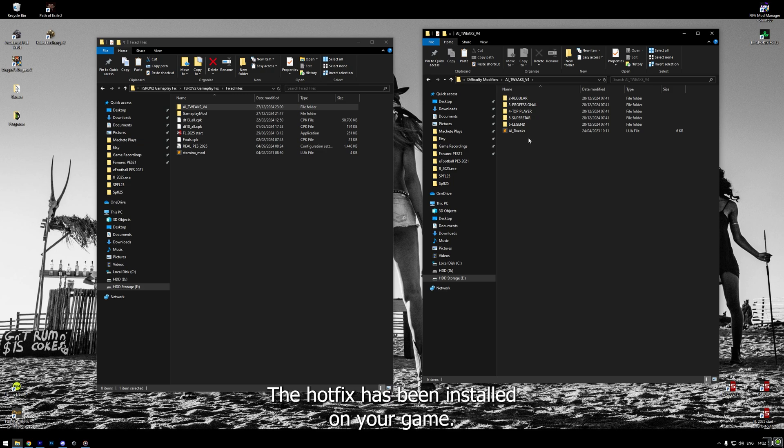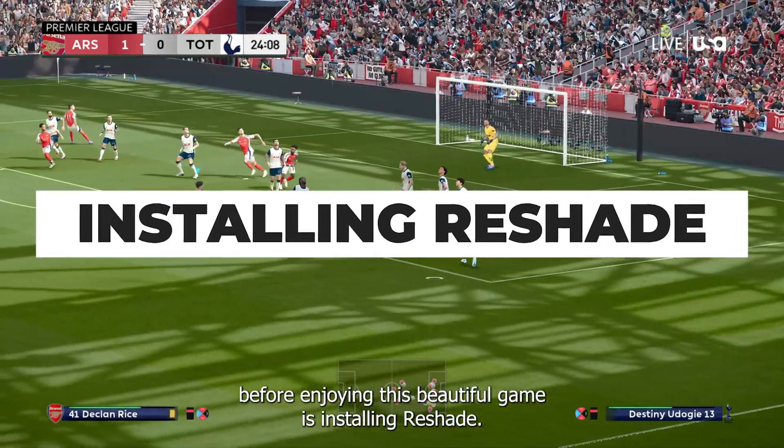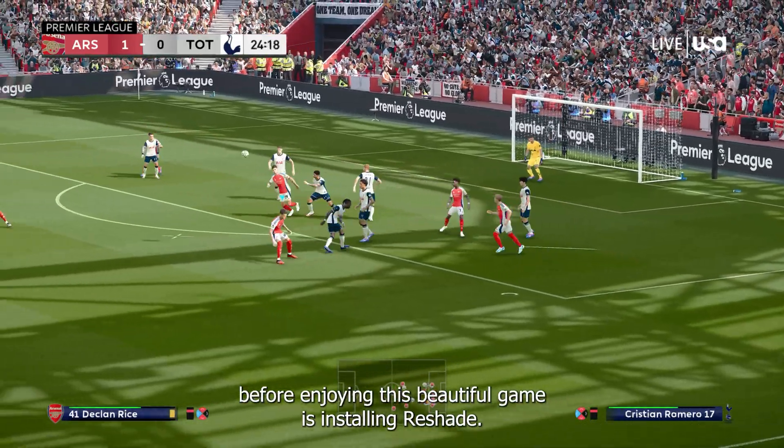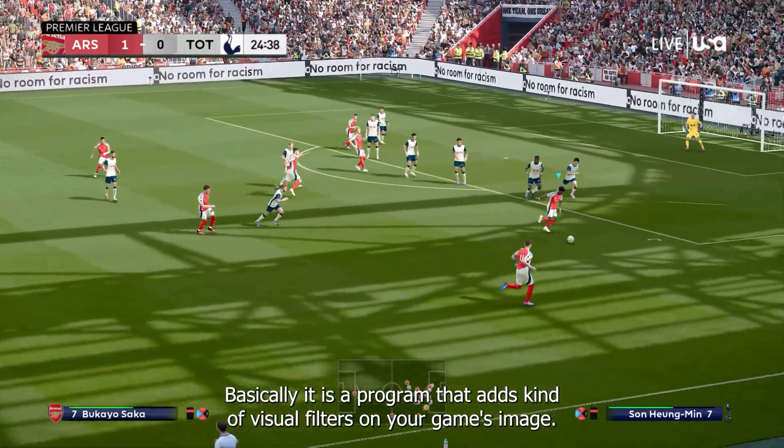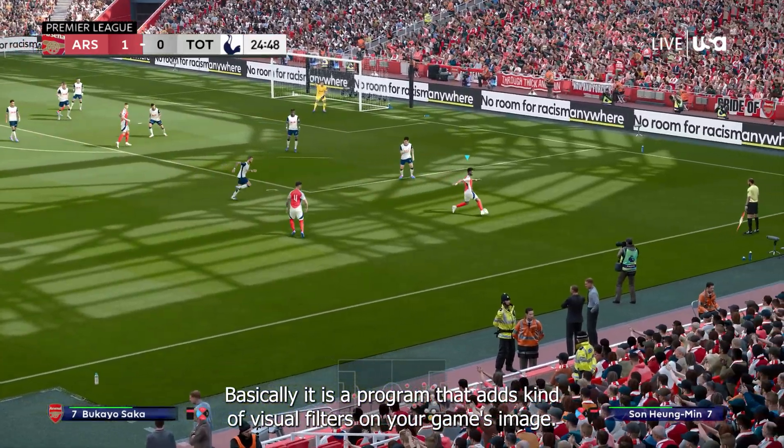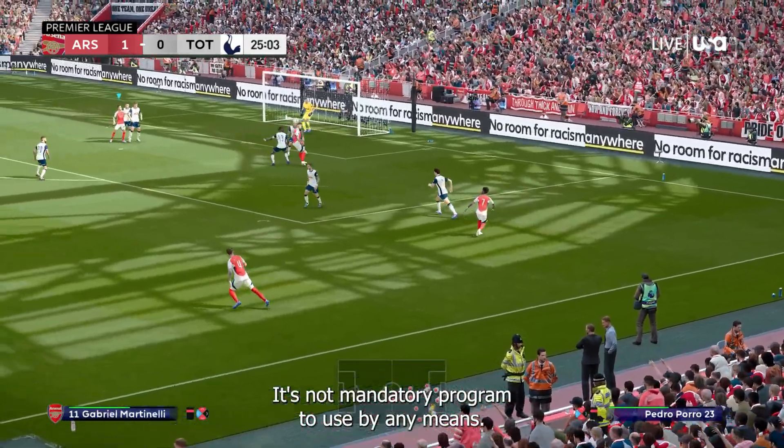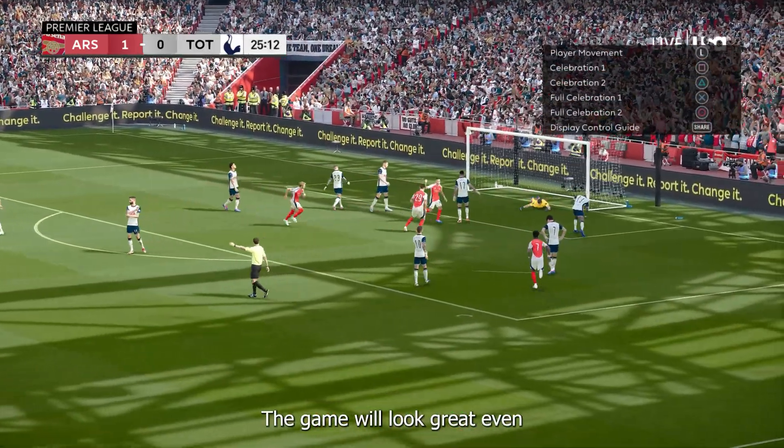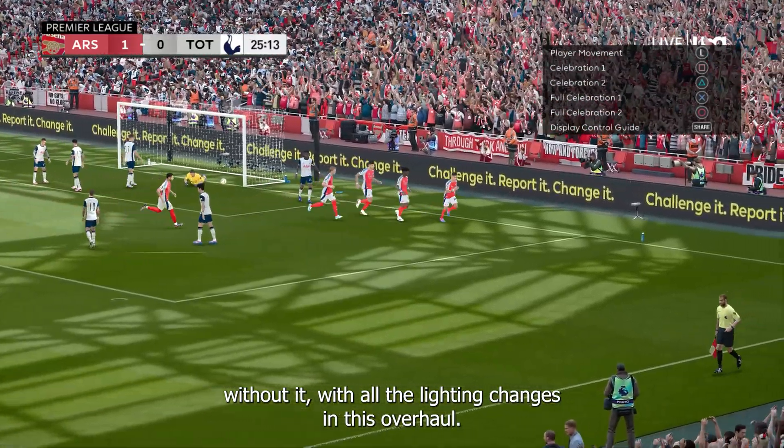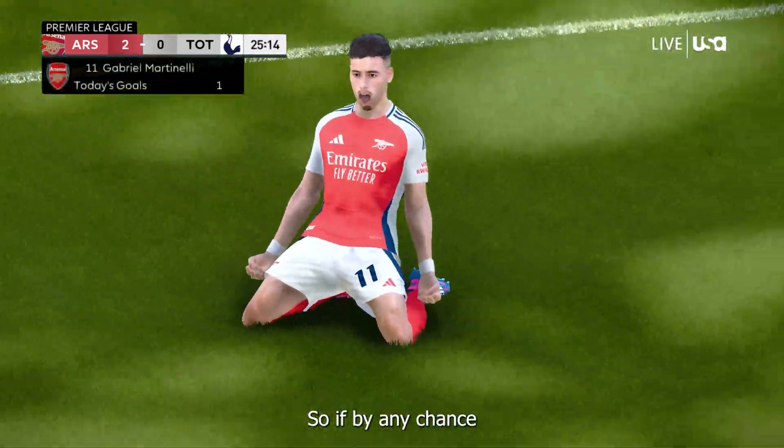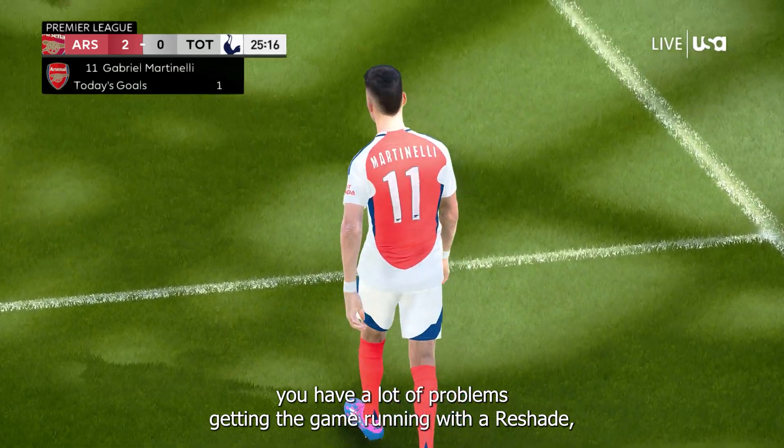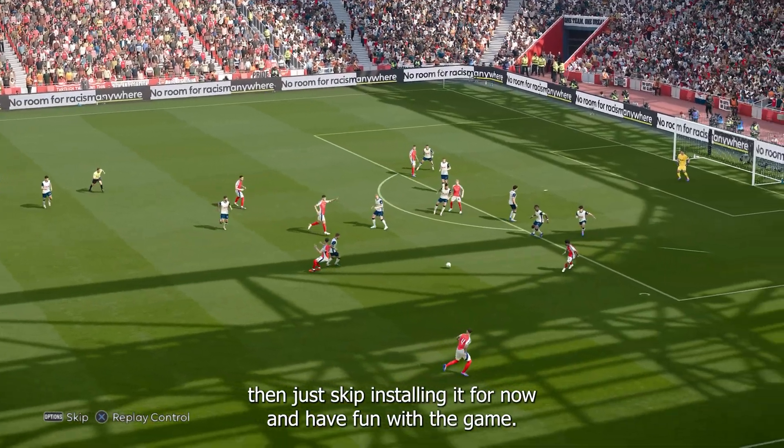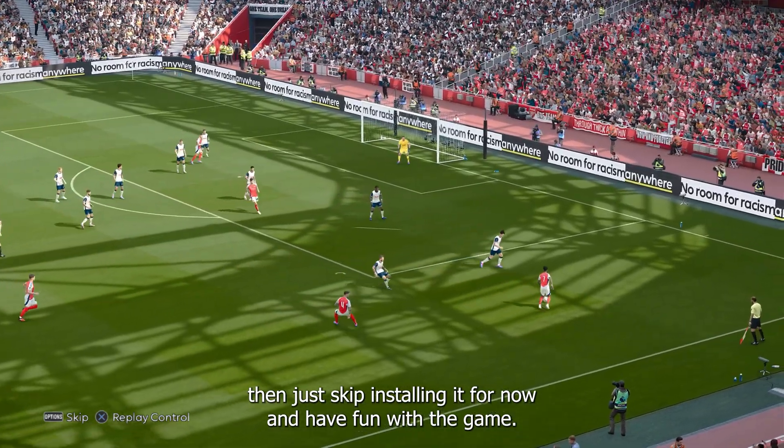The last thing we will do before enjoying this beautiful game is installing reshade. If you are new to reshade, basically it is a program that adds kind of visual filters on your game's image. It's not a mandatory program to use by any means. The game will look great even without it, with all the lighting changes in this overhaul. So, if by any chance you have a lot of problems getting the game running with a reshade, then just keep installing it for now and have fun with the game.